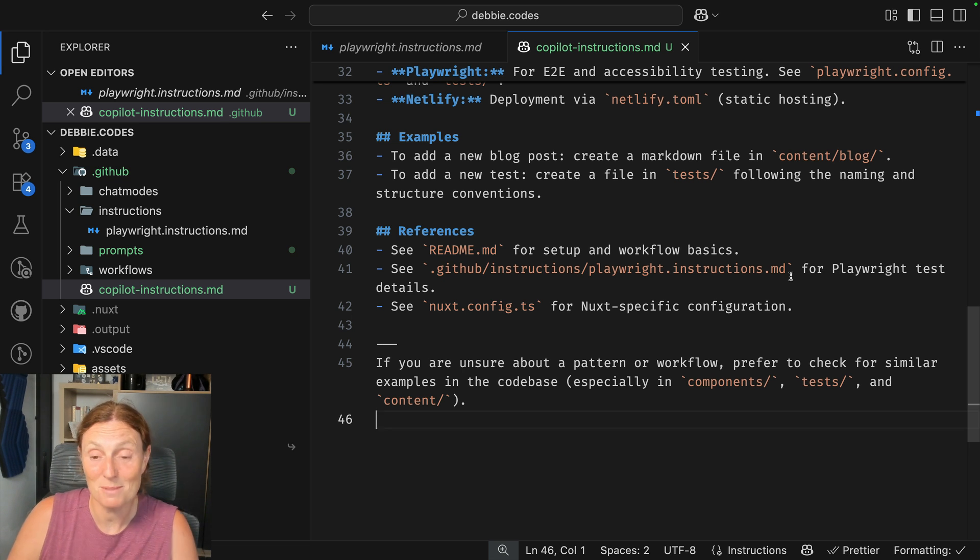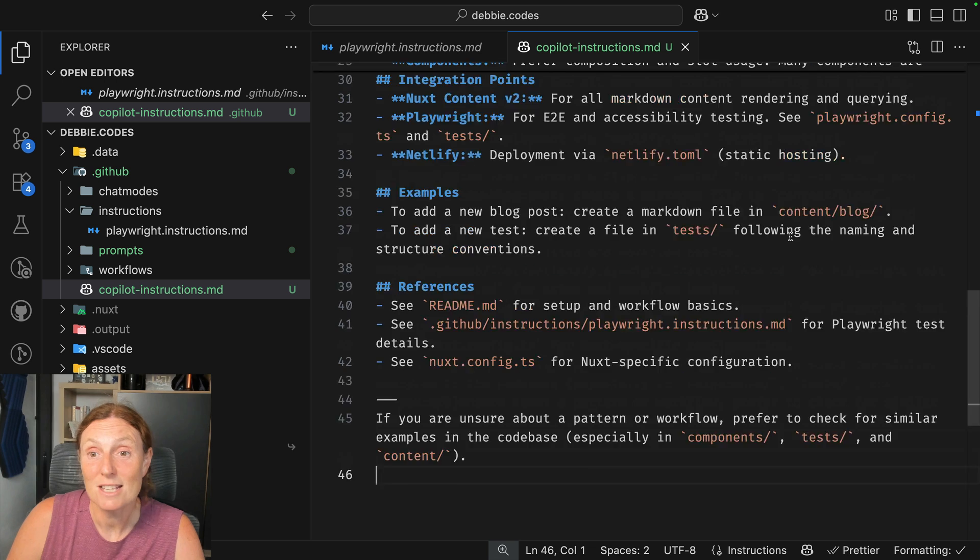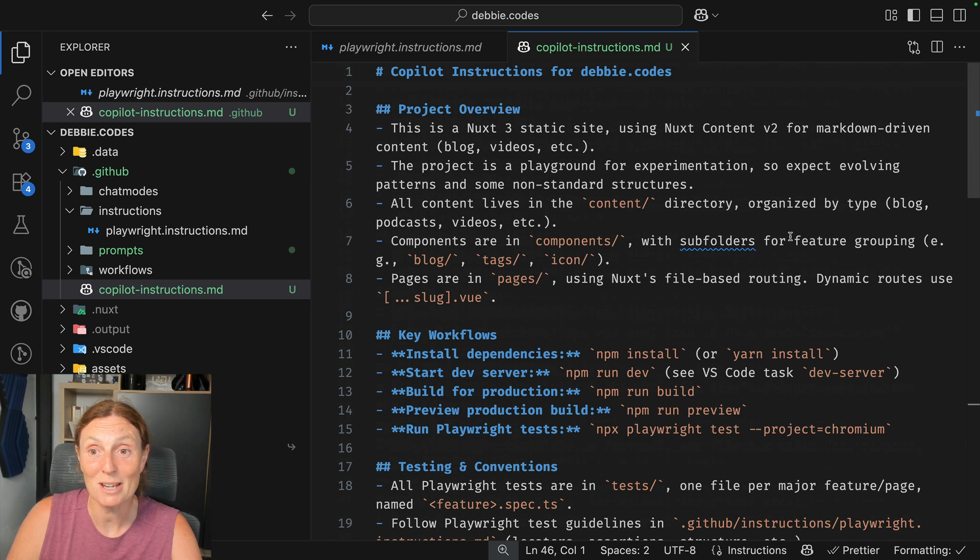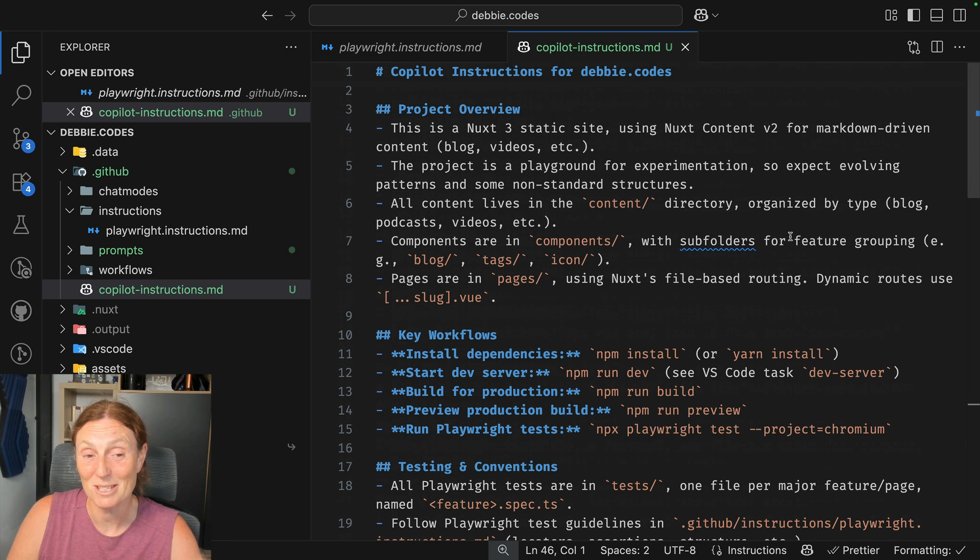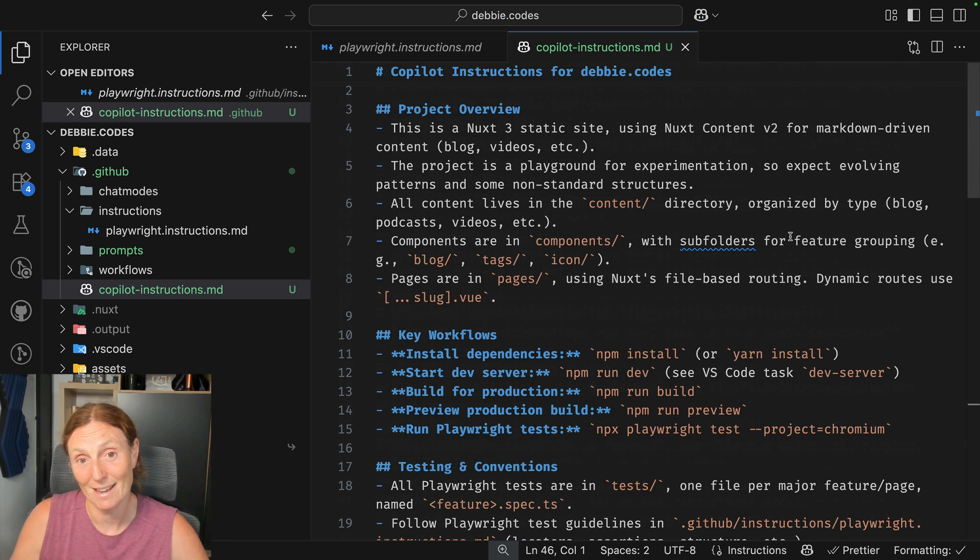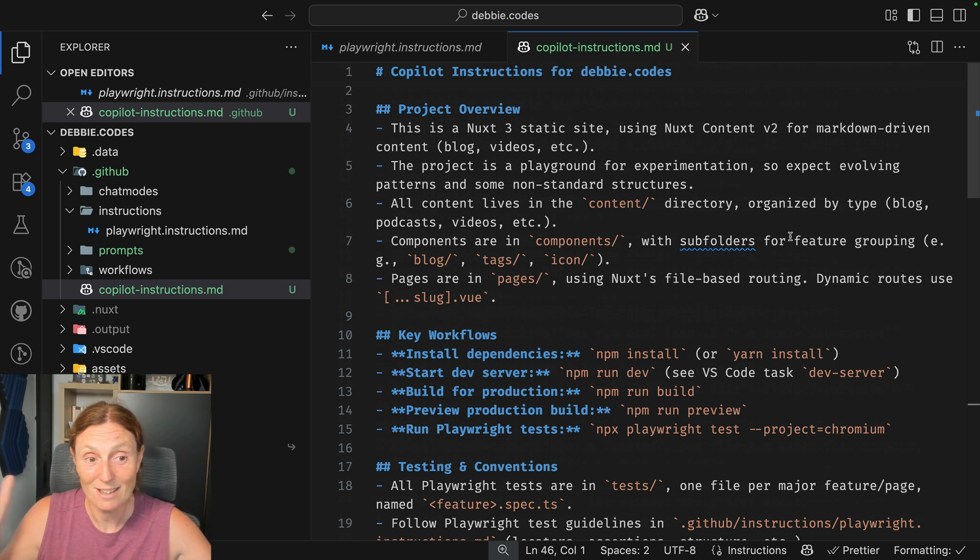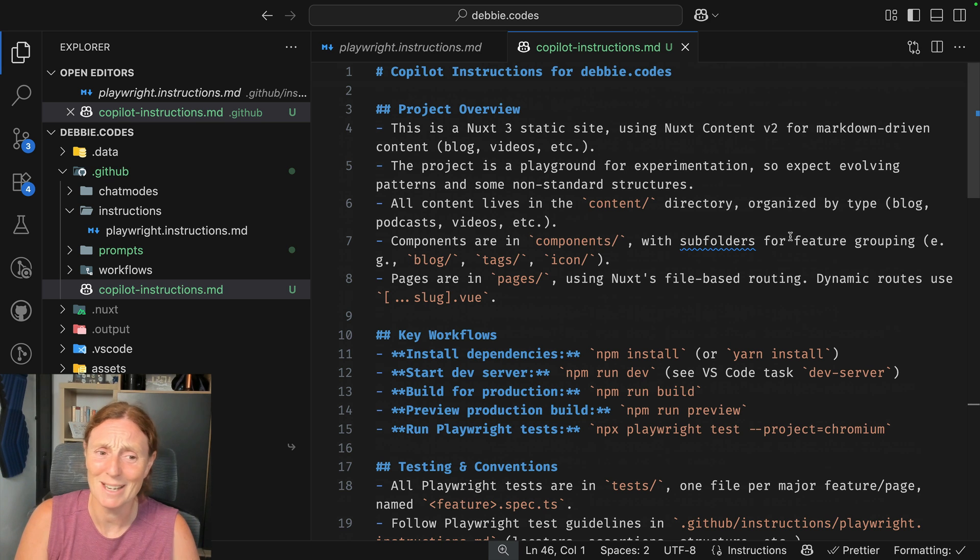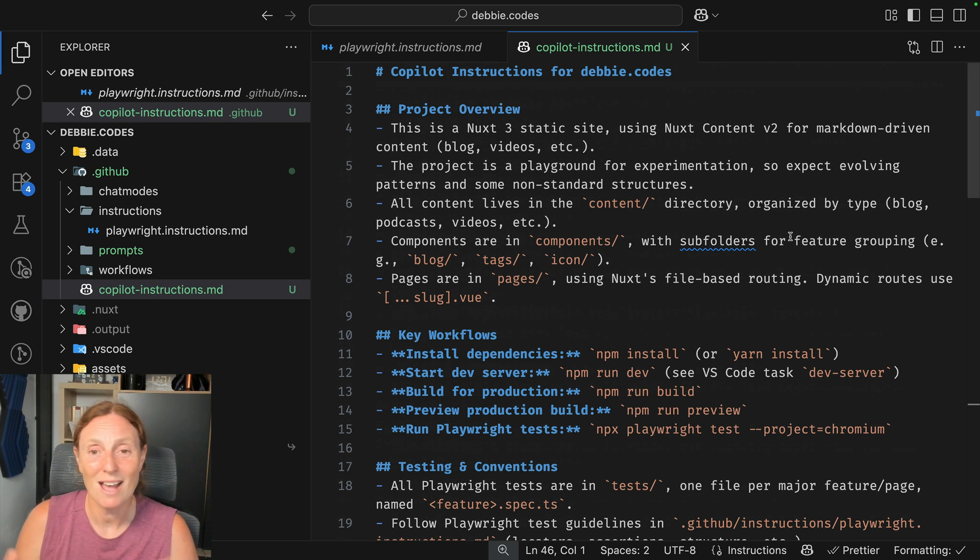And yeah, this is obviously fantastic. So this is the copilot instructions file I'm now going to include. It's going to be automatically included every time I ask AI to do something. It's got extra context. It's got a lot of Playwright context in there now as well. And it's just going to do a better job.